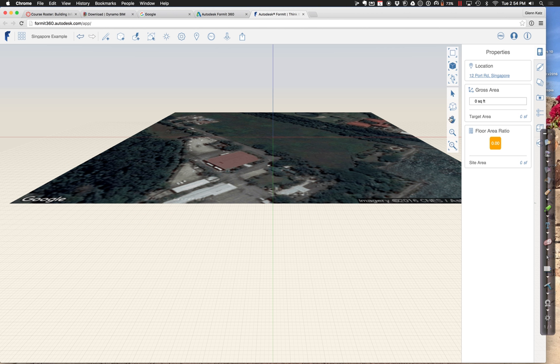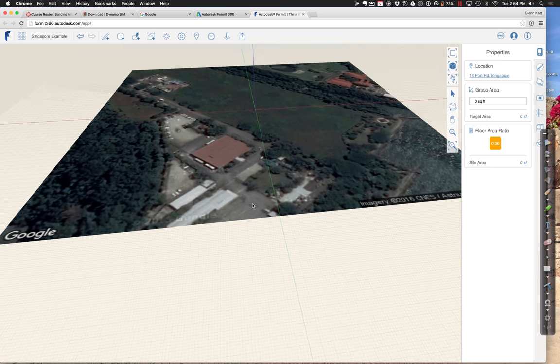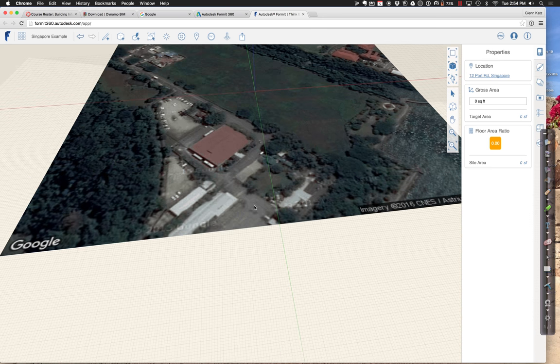The cool thing about having this as a site is that now as we go through and start to think about what a building could look like on that site, we can get accurate sun shadows, accurate energy information, and accurate data of all sorts.